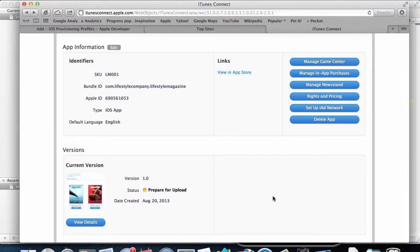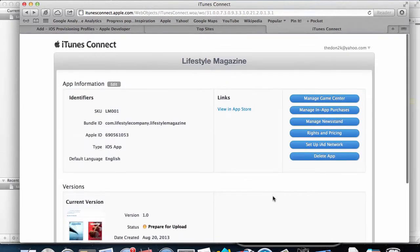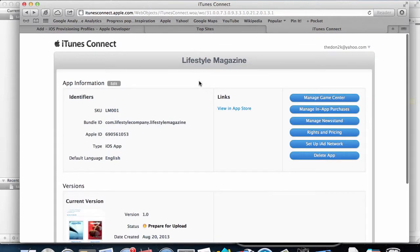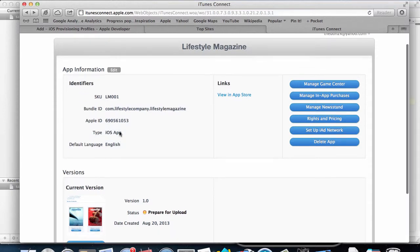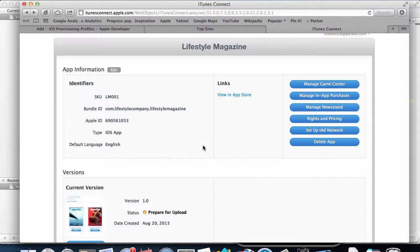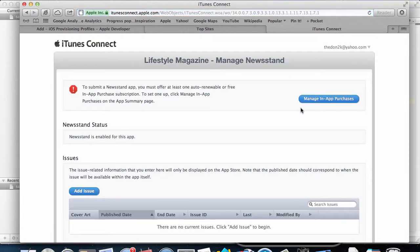In the previous video we created a new stand in iTunes and set everything up. Now the next step is to create the issues for our magazine. I'm back at iTunes Connect and I'll select my app here. On the right side I have a tab that says Manage Newstand. Since we've enabled the newstand status, I'll click on that.